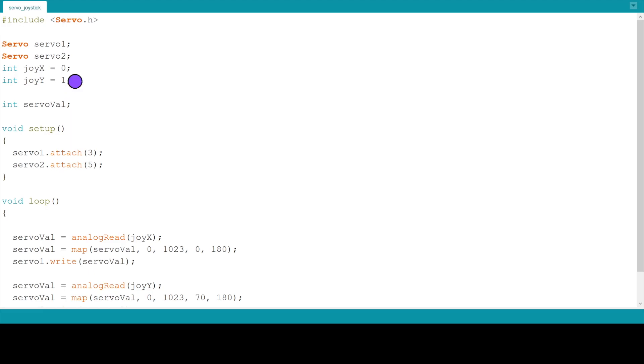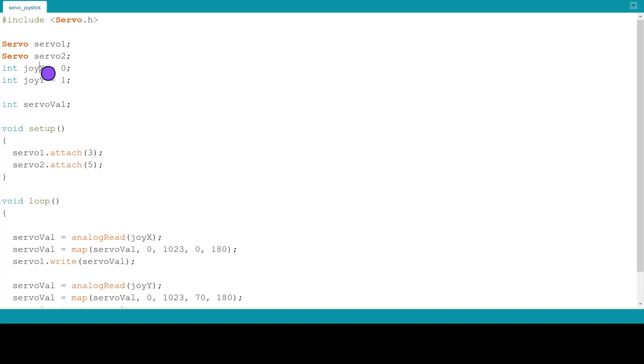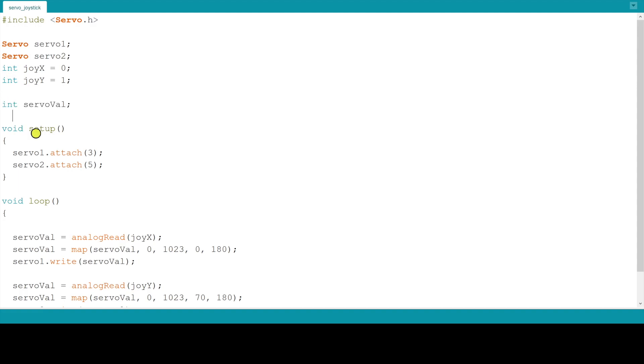Here we are defining a couple of variables. It's actually a joystick which has two independent potentiometers, one for each axis X and Y. X is connected to A0 and Y is connected to A1. Then we are defining the integer called servoVal which has the values coming from the two potentiometers of the joystick.